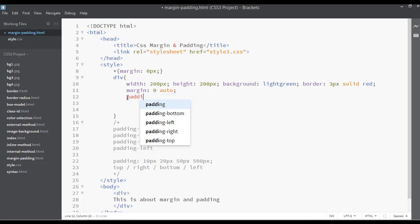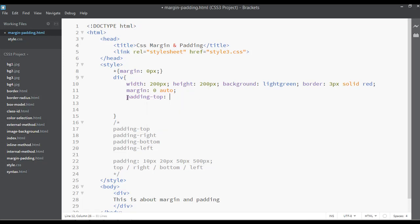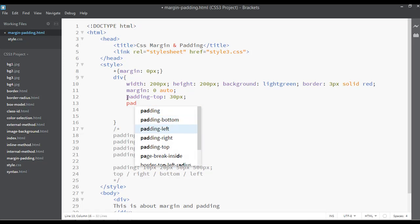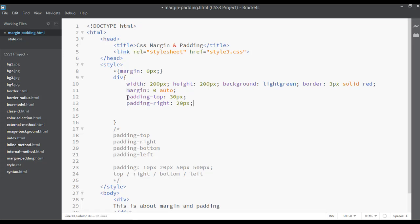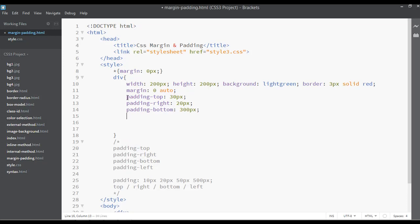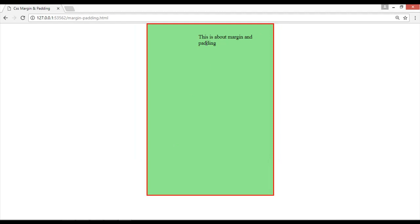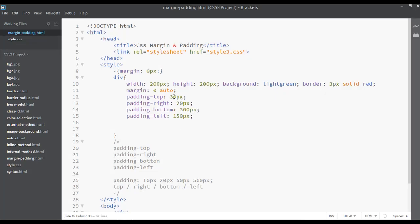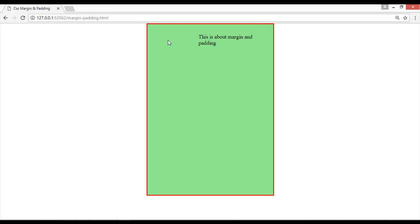You can also write individual padding properties: padding-top 30 pixels, padding-right 20 pixels, padding-bottom 300 pixels, padding-left 150 pixels. You can use padding in different ways. For example, from the top we used 30 pixels, from the right 20 pixels, and from the left 150 pixels of padding.